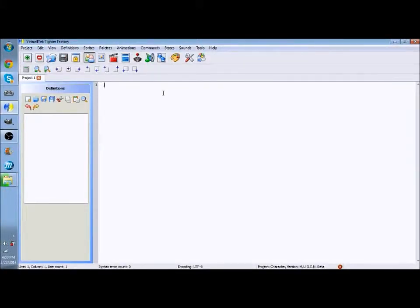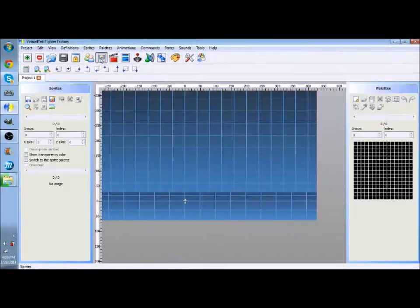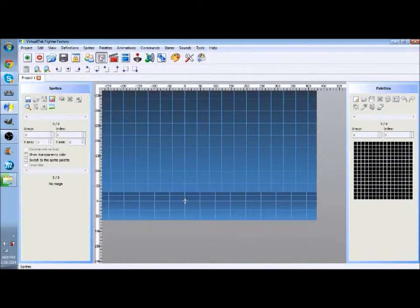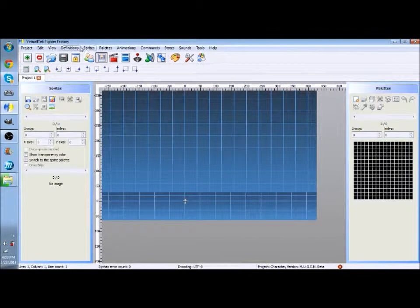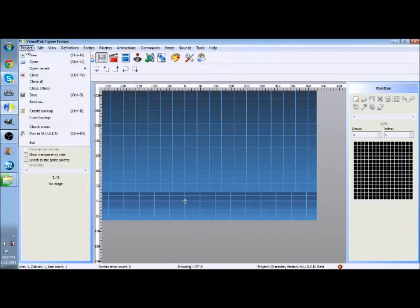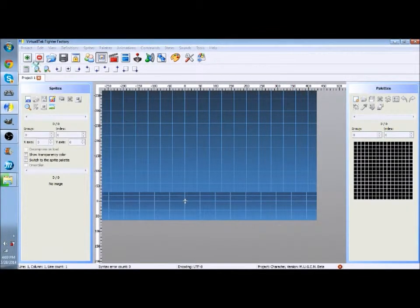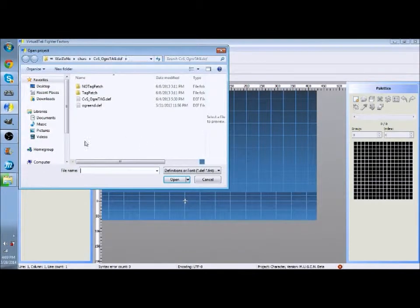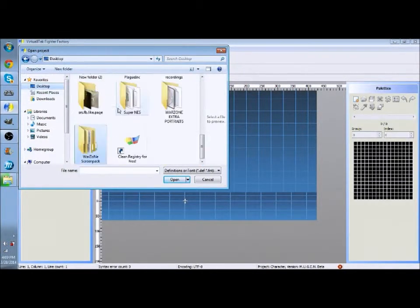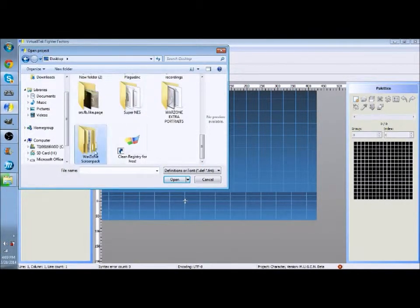So what you want to do is you want to go to Sprites which is right here and then open up your Sprite desktop.